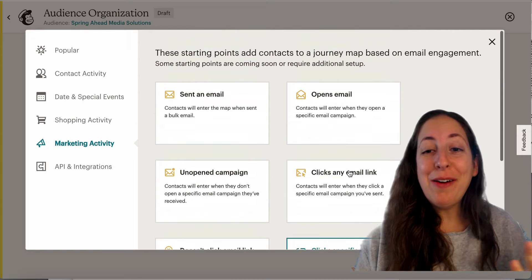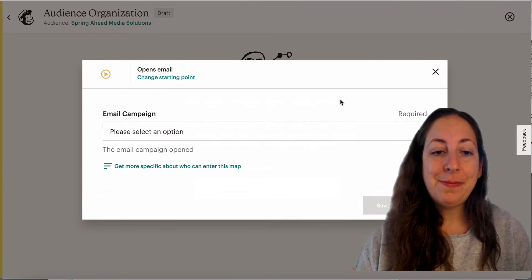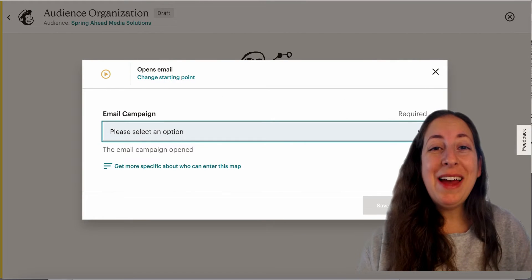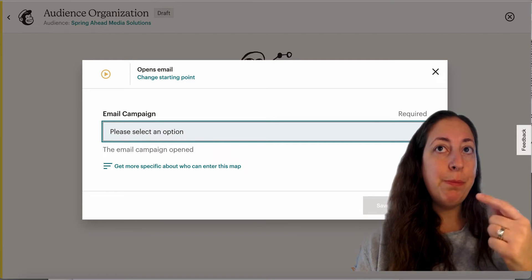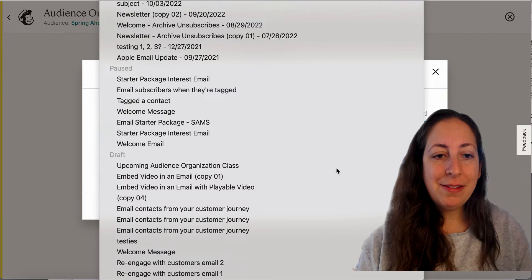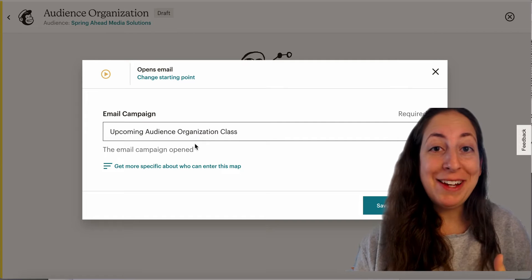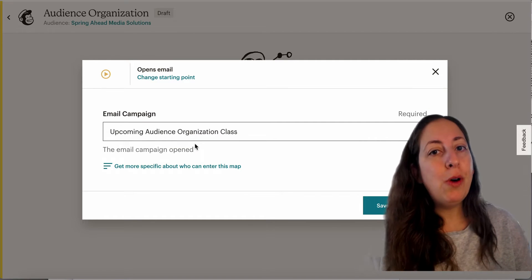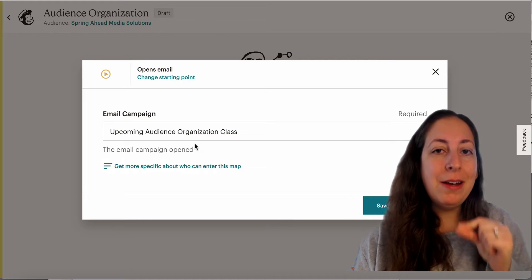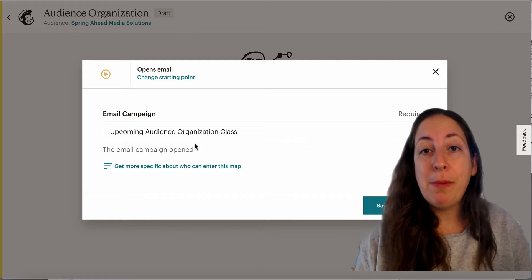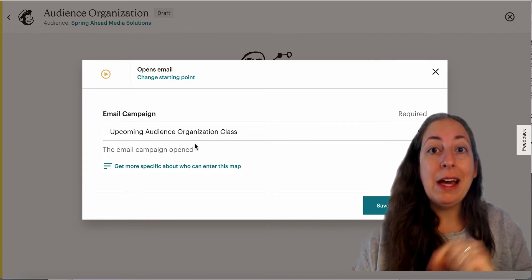For the sake of this example today, I'm going to click open email. I'm going to go ahead and pick an email that's already in my drafts, because again, automations need to be set up before the thing happens. This is going to be an email about upcoming audience organization classes. When I send this out, someone who opens it is more likely to be interested in this topic. If I want to be more specific, I could do someone who clicks on the information in this email or someone who clicks specifically the link to learn more about that class.